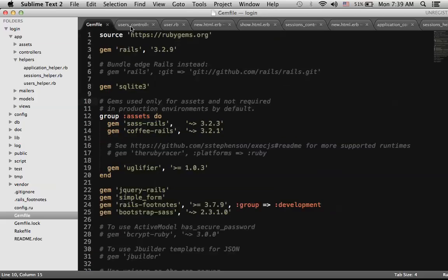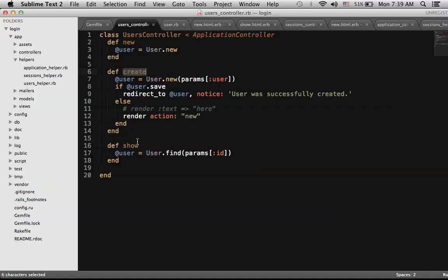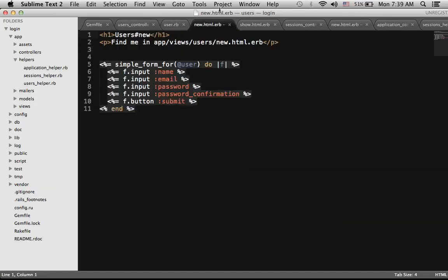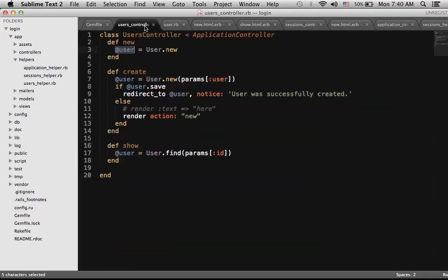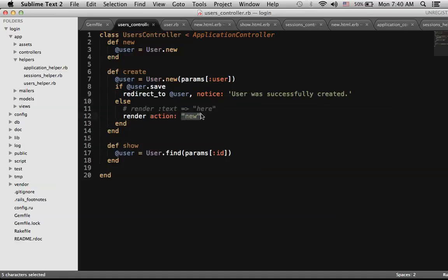Let's look at some of the code. In the users controller I have new, create, and show methods. In the new method, I create a new user instance variable and pass it to the view, which I use in new.html.erb in the users folder. I'm using Simple Form to allow someone to create a new user — this is basically the registration page. Simple Form automatically puts all inputs in nice text fields, creates a button, and displays error messages. This gets posted to the create method. If the user validates, we save the record and redirect to the user page with a success message. If there are errors, we render the new view again.